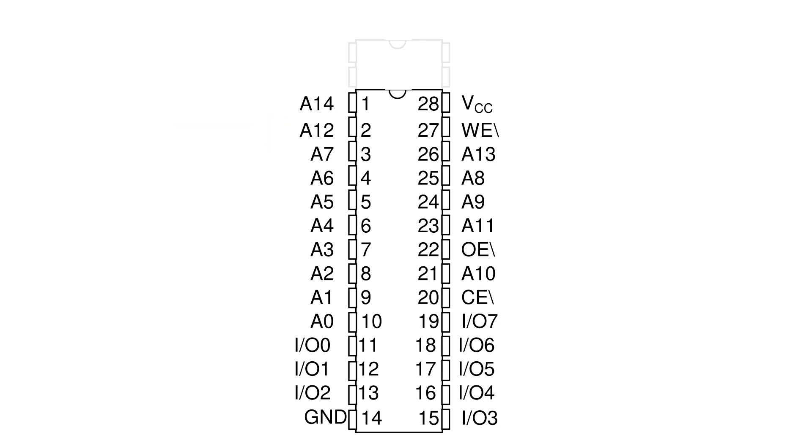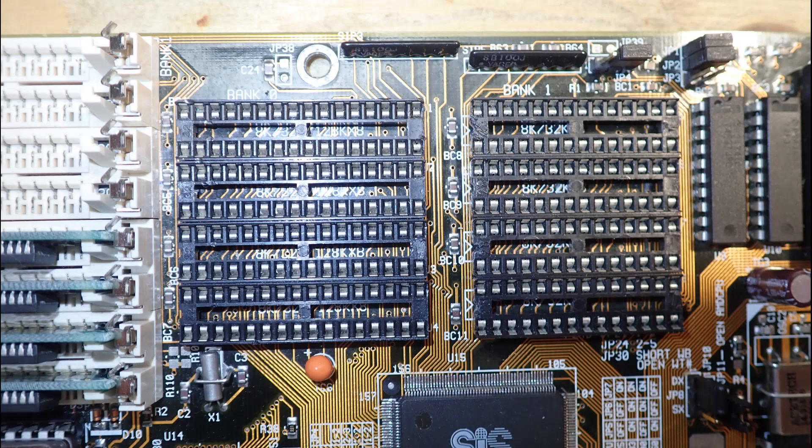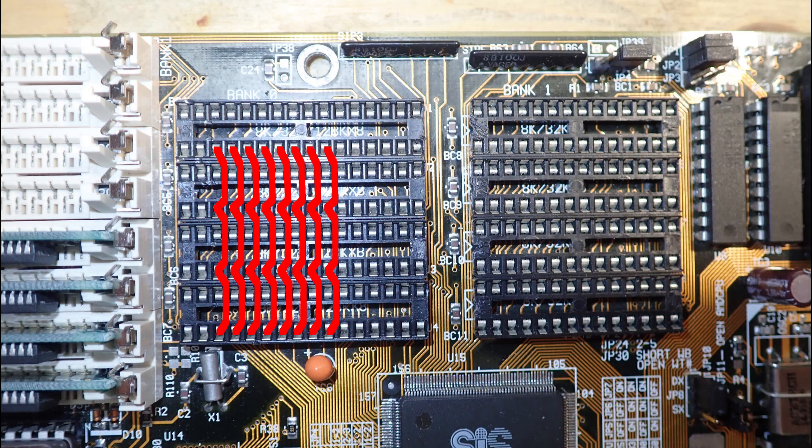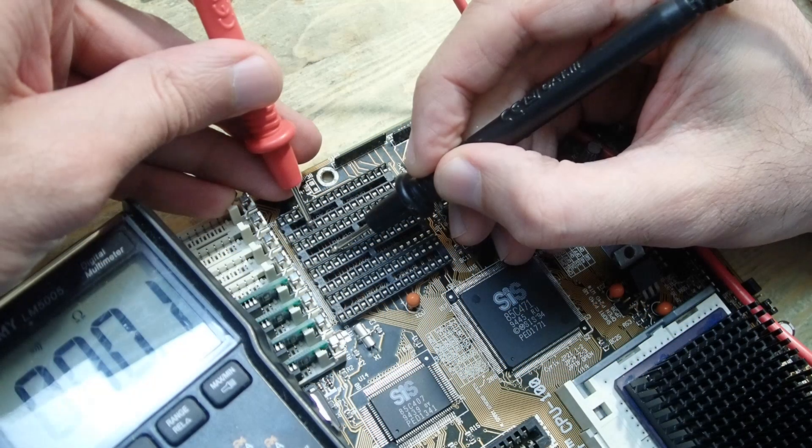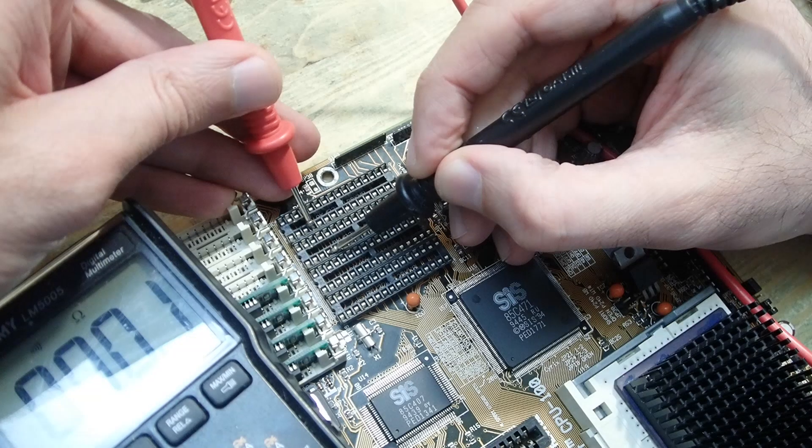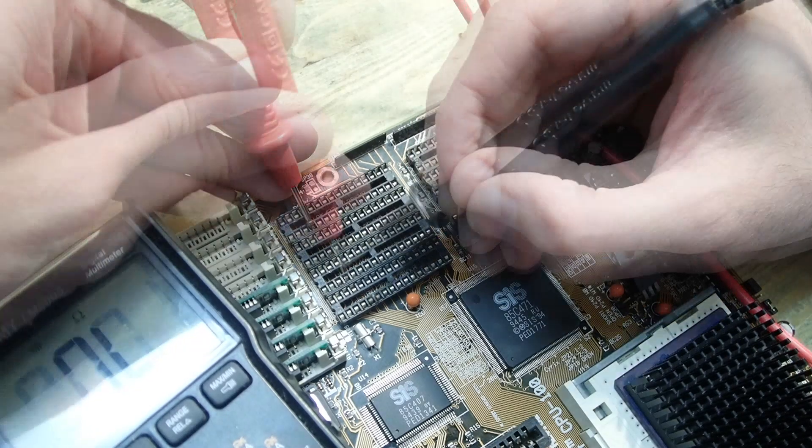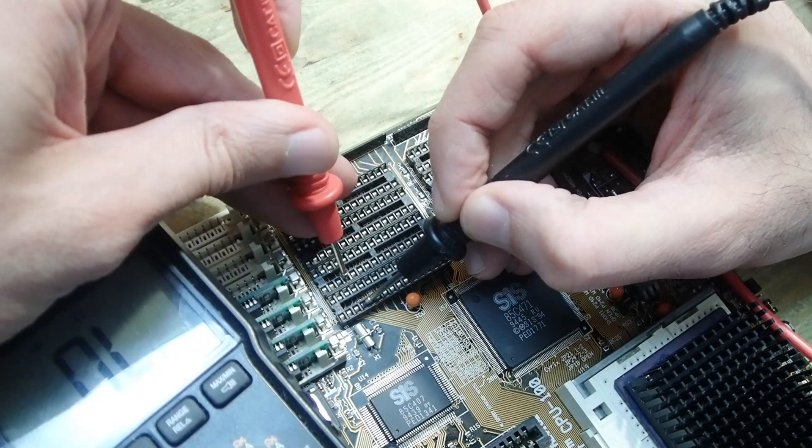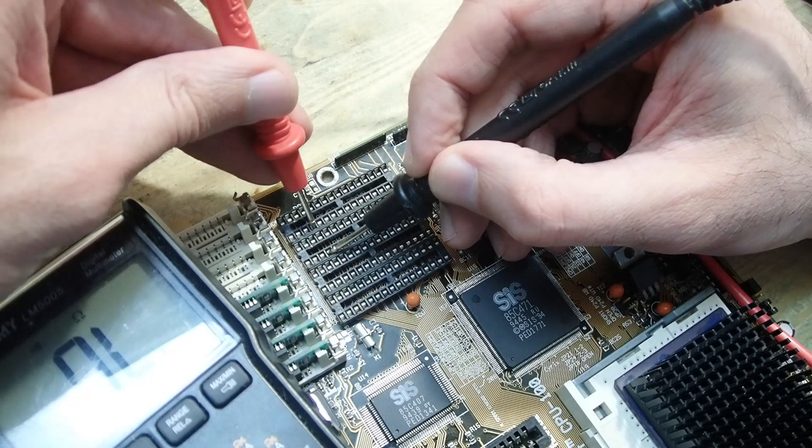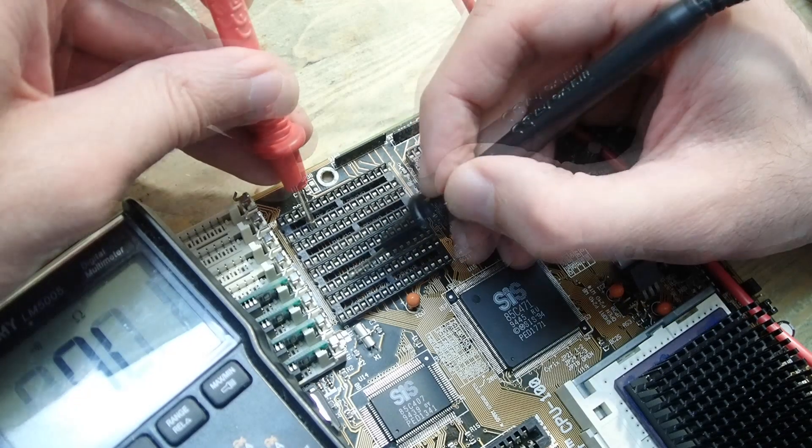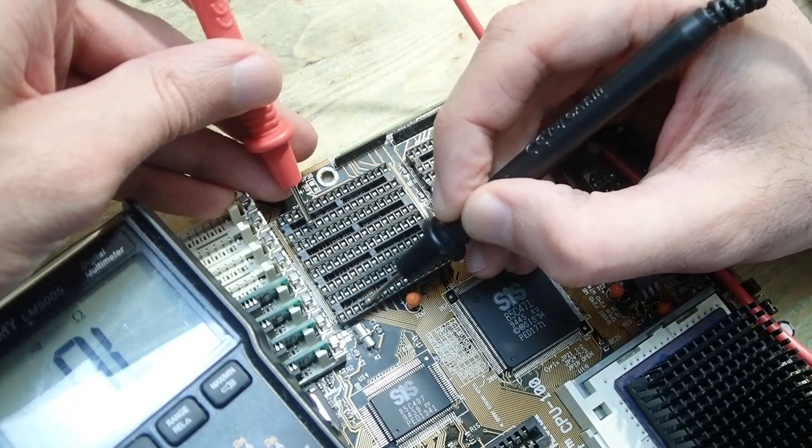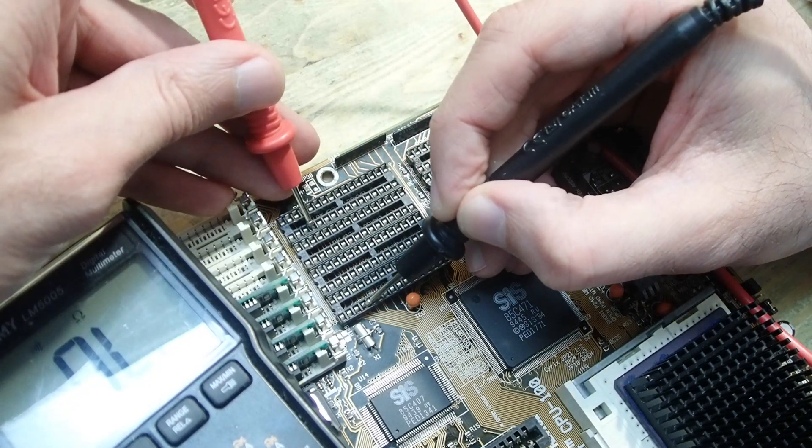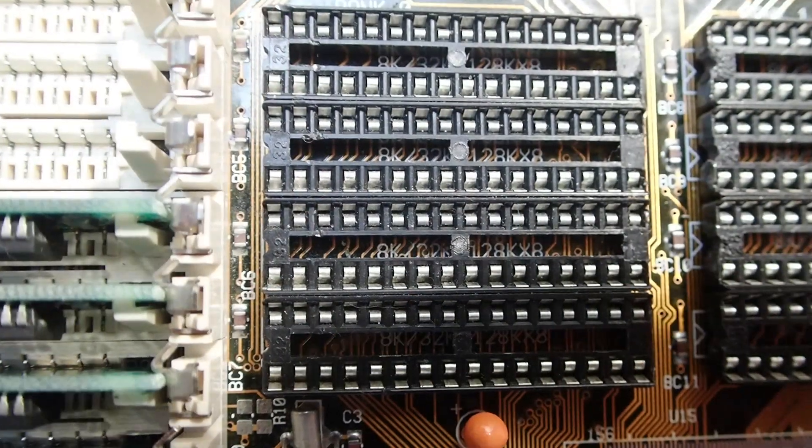All of the address lines are interconnected between all of the cache ICs in the block, so also the suspicious pin should have a connection to all the sockets above and below. This unfortunately wasn't the case. The upper two sockets have had a connection between them, as well as the two lower sockets were connected. However, there seemed to be a break somewhere between the second and the third cache socket.